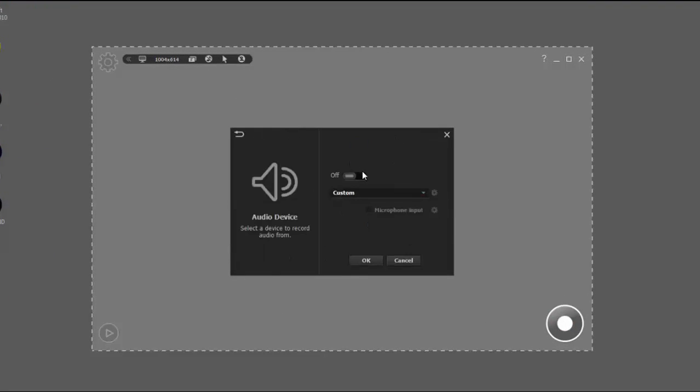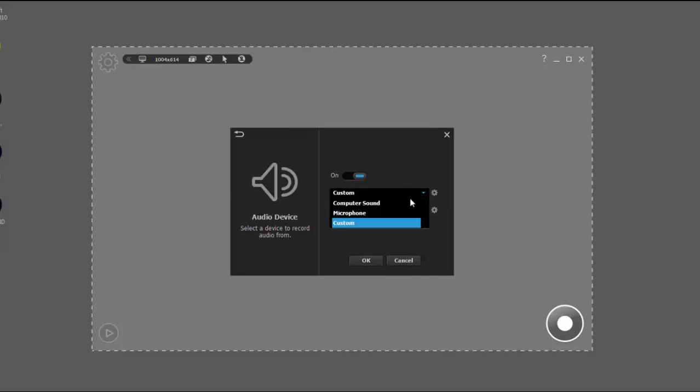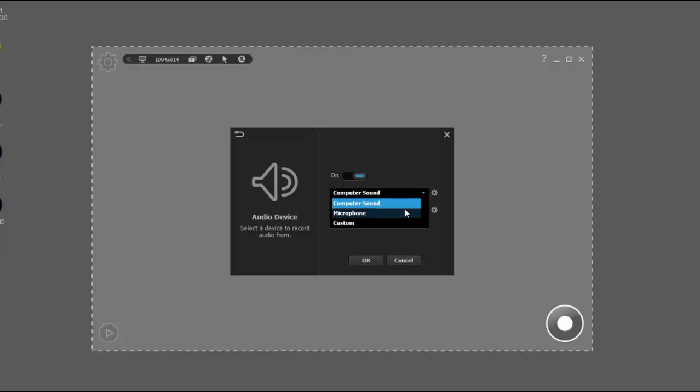From there, you can turn audio device on and off. I need it on for what I'm showing you, and I have custom, but I'm going to click computer sound. You can also click microphone sound, but to show you how to do computer sound and microphone sound, I need both.